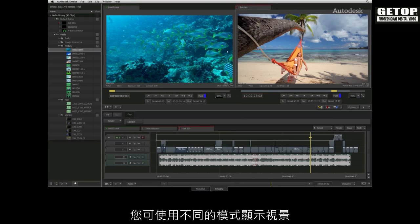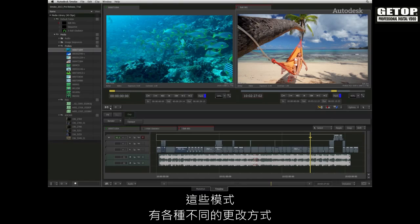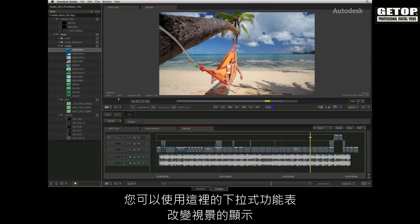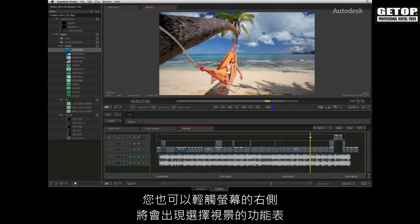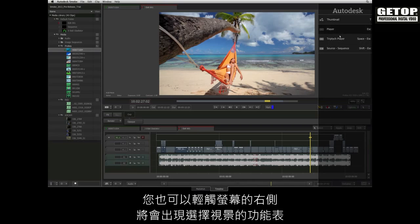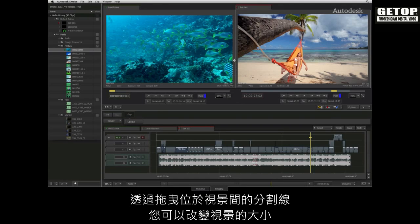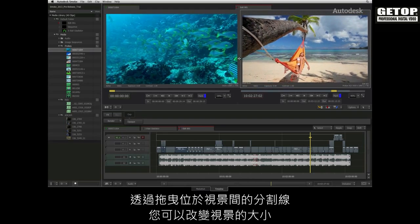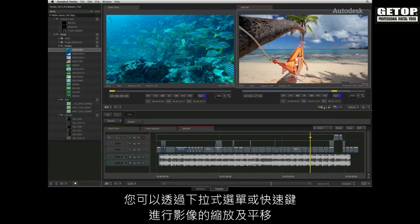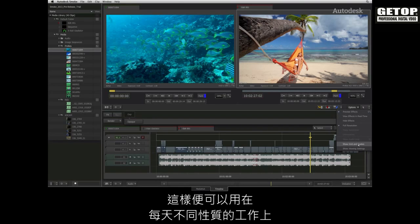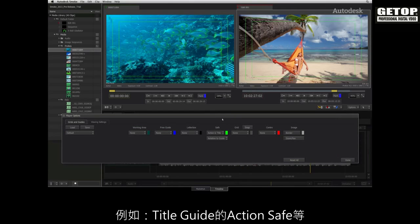The viewers can be displayed in various modes. These modes can be interchanged in two methods: either using the drop down menu here to change the viewer display, or alternatively you can swipe to the right of the screen to bring up the viewer selection menu and choose the appropriate viewer. All viewers can be resized by dragging on the dividing line between the viewers. Zooming and panning the image is also possible using the drop down tool selection as well as keyboard shortcuts. You also have access to various viewing options such as action safe and title guides.